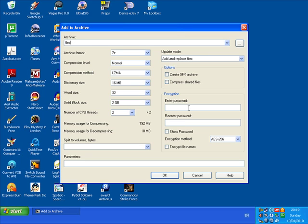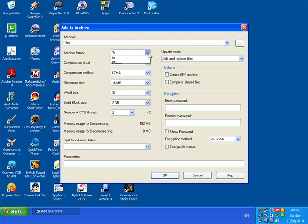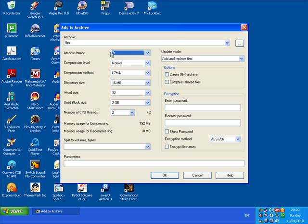Give it a password if you wish. But the person you're sending it to, you've got to email them the password. Because when they try to extract the files, it will say enter the password. So you've got to give them the password. That's if you want to do that. Select normal. Select 7-Z. And then click OK.